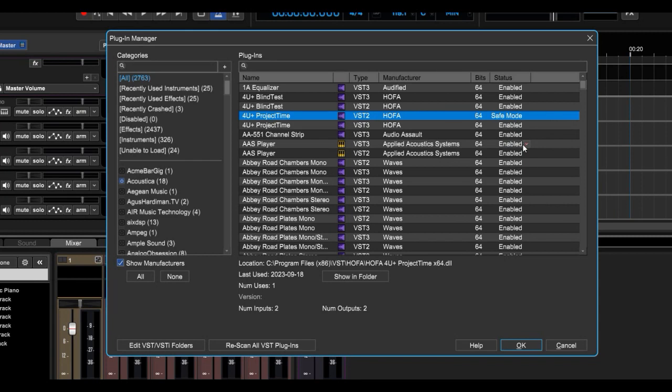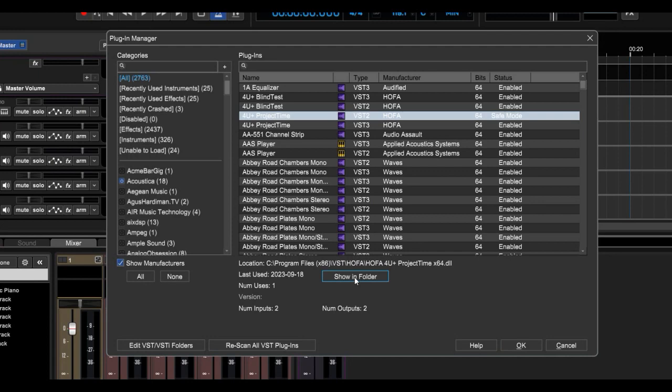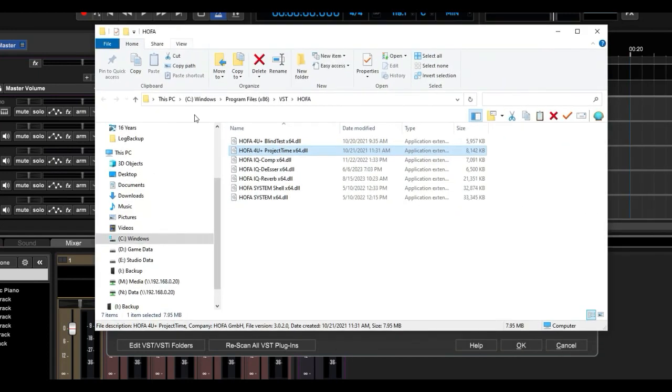Another cool thing you can do is Show In Folder. A lot of people have plugins all over their hard drive. They have no idea where they are. And now you can just click Show In Folder, and it brings up the folder where that plugin is living.